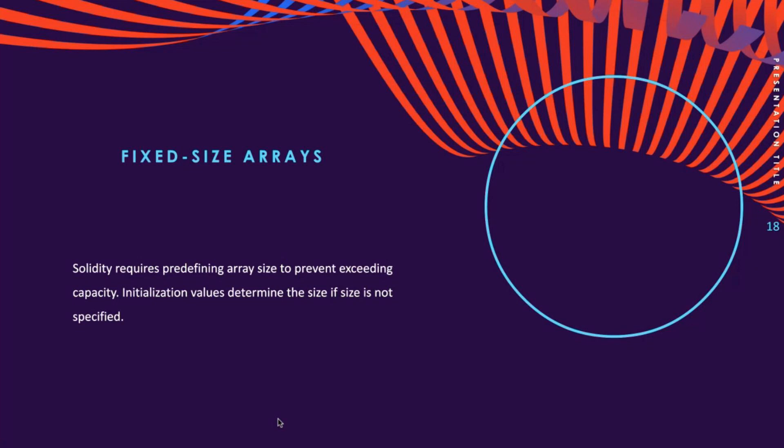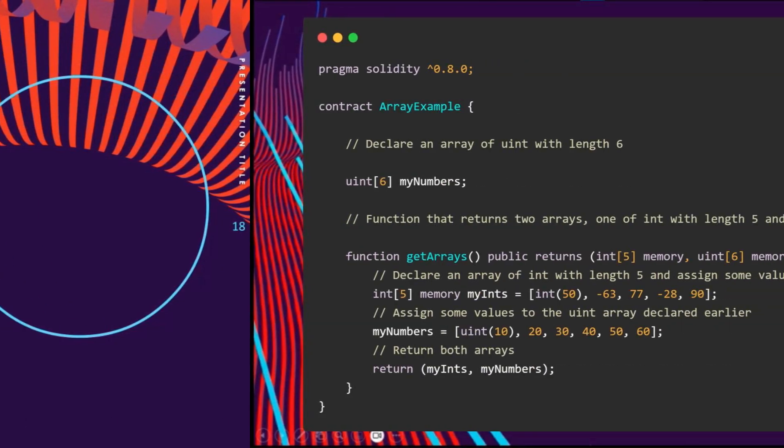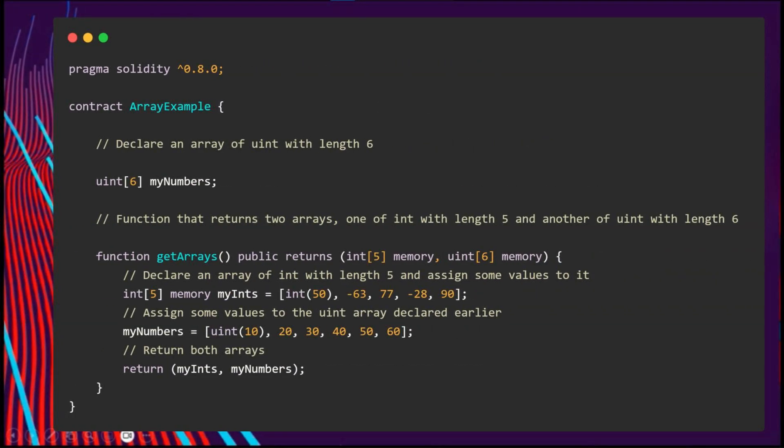The example I showed you is considered a fixed size array. It's important to ensure that the total number of elements does not exceed the size of the array. In the event that the size of the array is not specified, an array is created that is large enough to hold the initialization values.